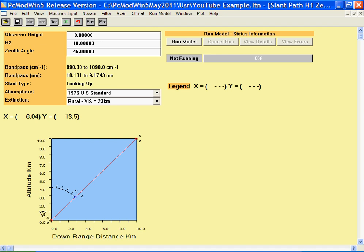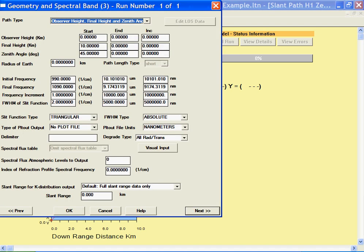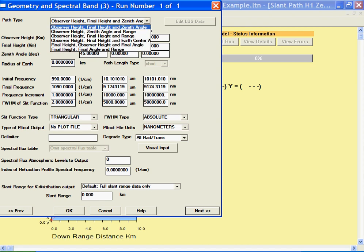In order to specify the geometry you need three parameters. They can be any combination of things such as heights and angles. Here we've got observer height, final height, and zenith angle. Other combinations include observer height, zenith angle, and range, or observer height, final height, and range.